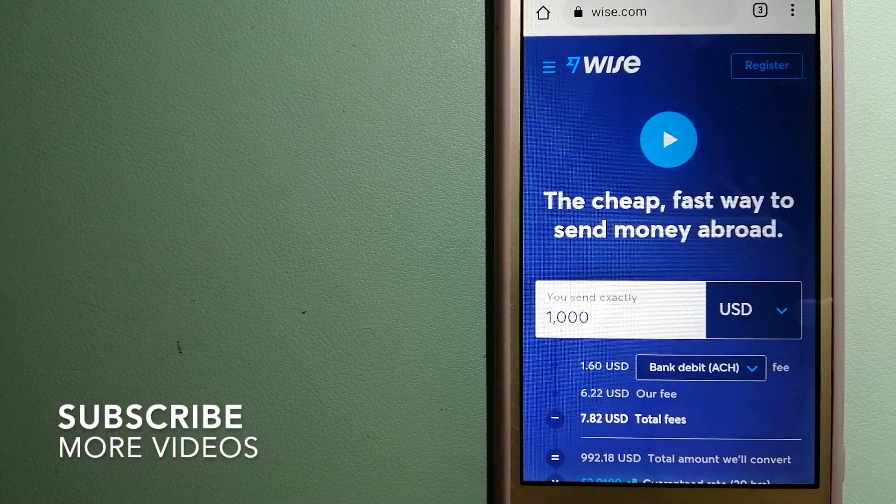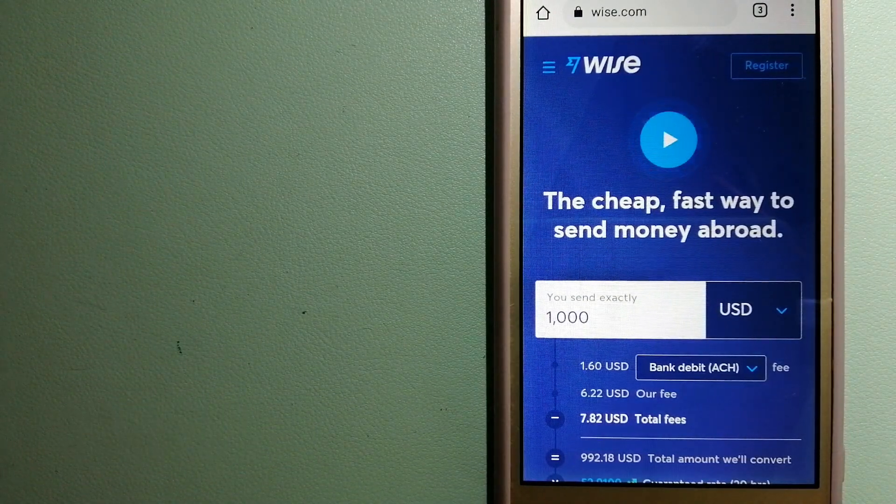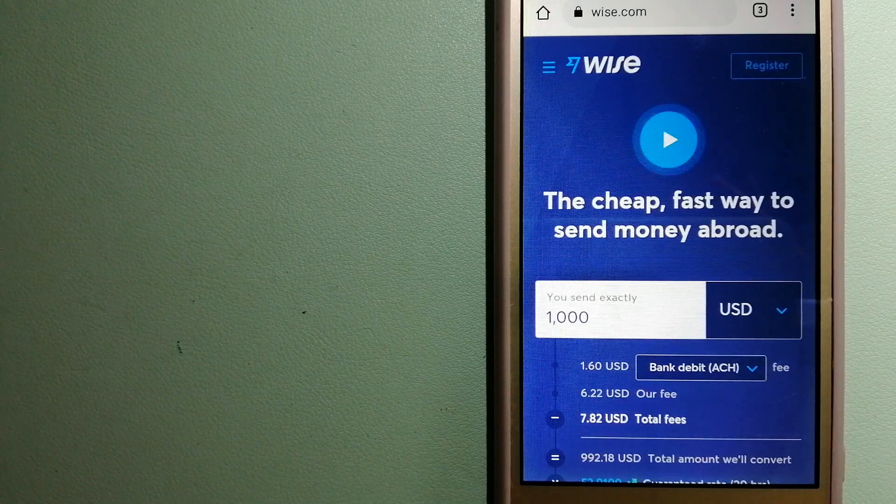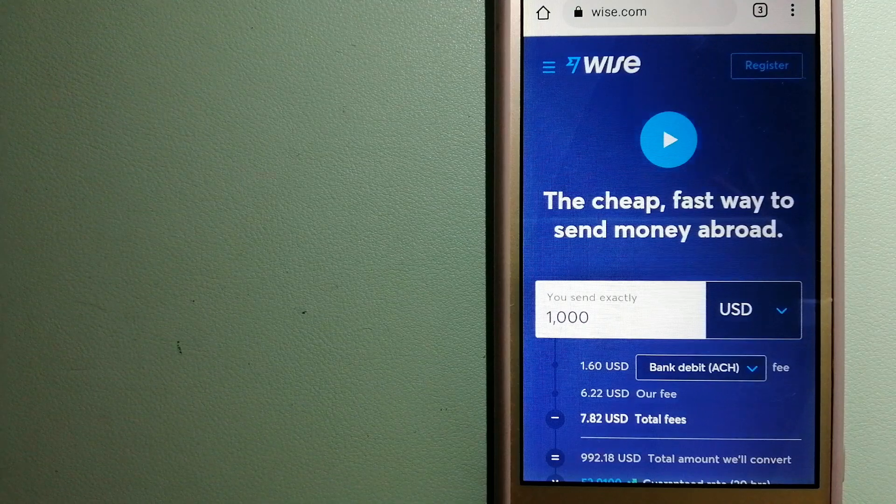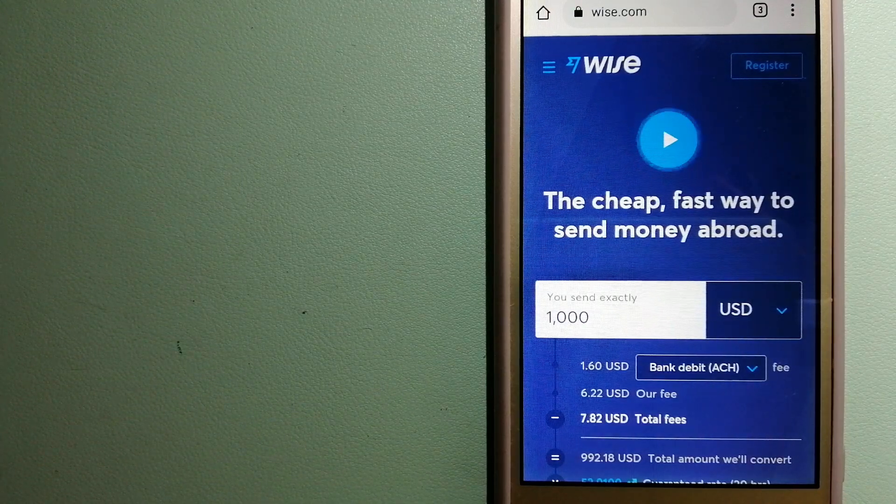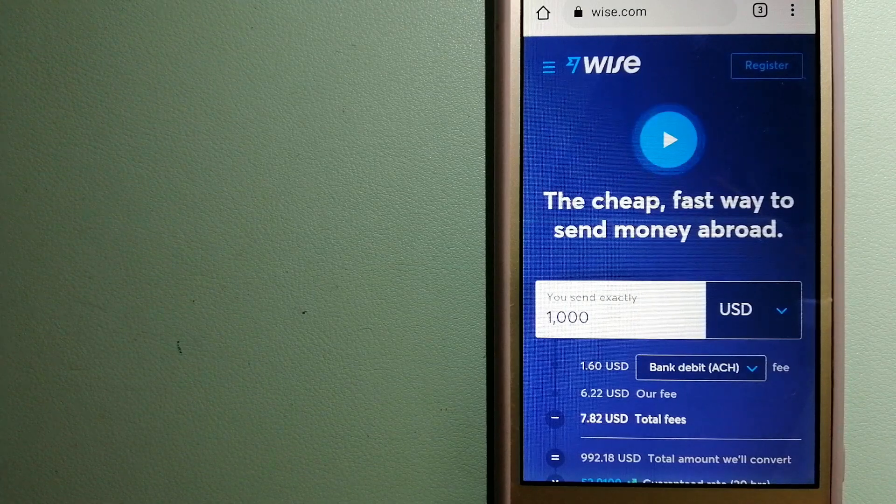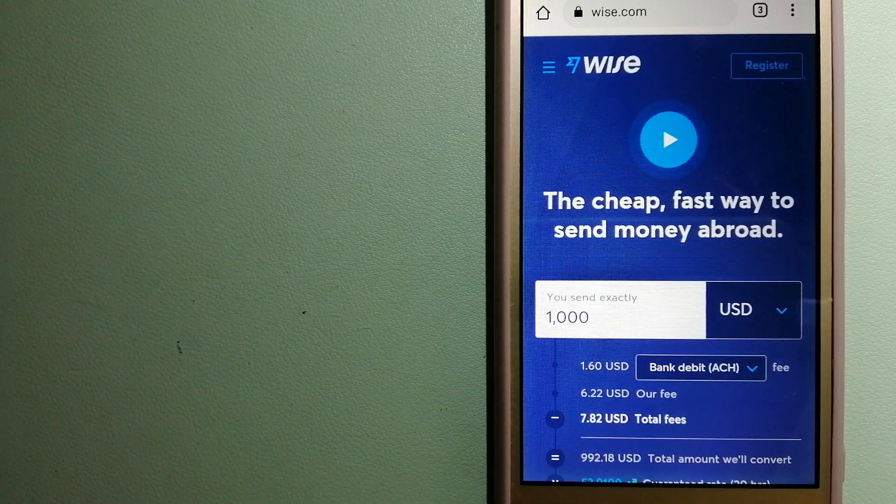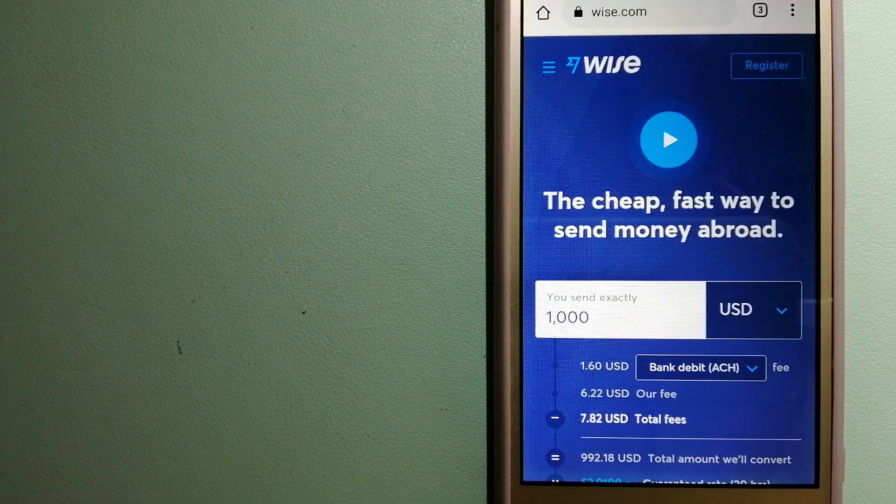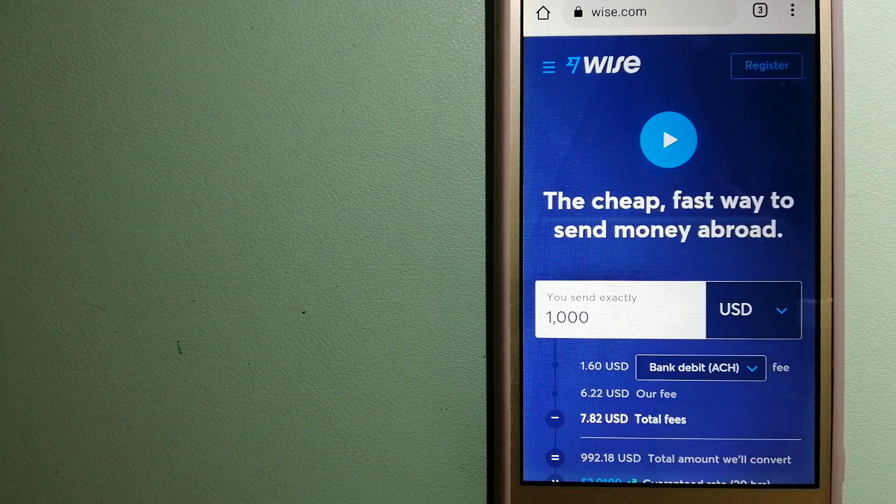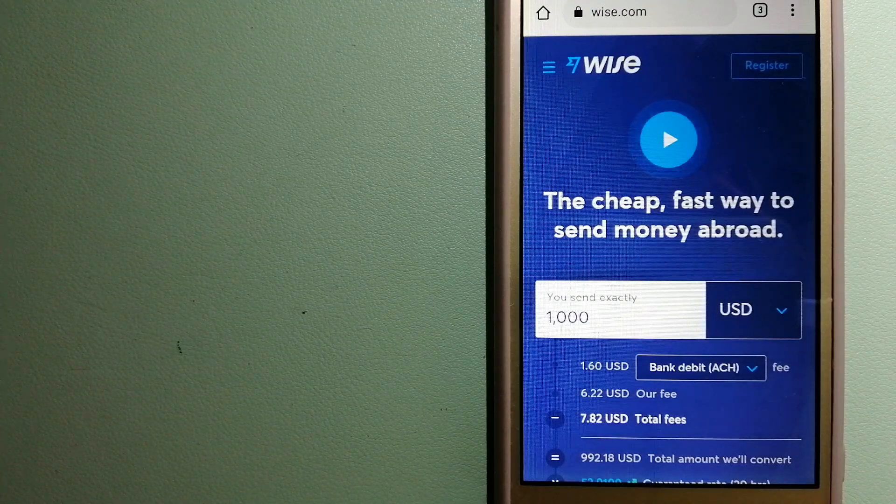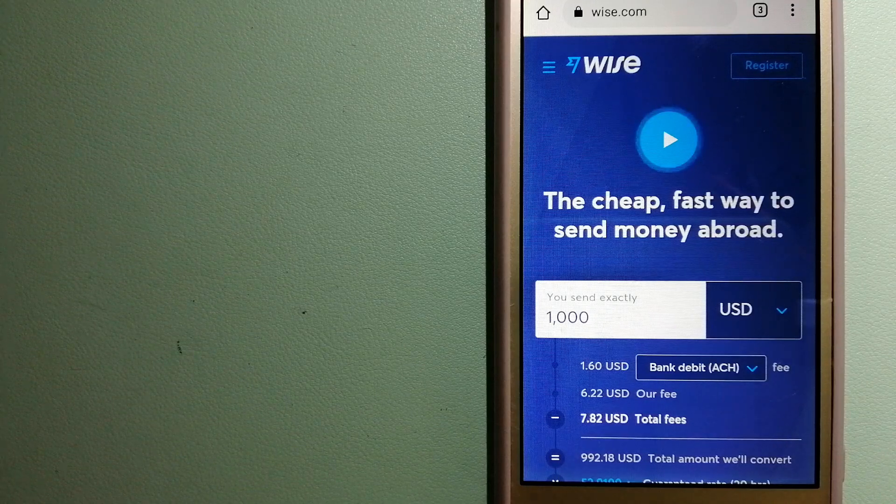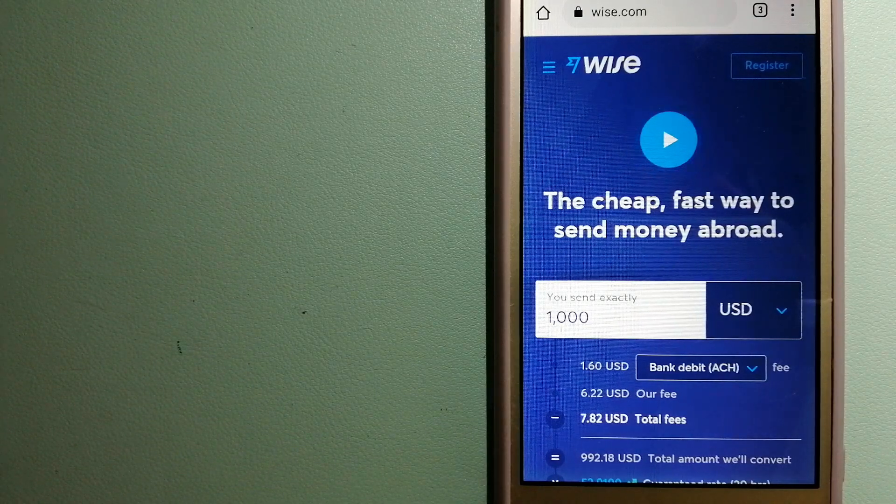Our first option is Wise, formerly TransferWise. People on every continent around the world are choosing Wise to help them live, travel, and work internationally. They have the fairest and easiest way to send money overseas. Using Wise is as simple as sending money from A to B, but behind their app and website is a complex engine of currencies that is being designed, built, and powered by their talented teams in cities around the world.